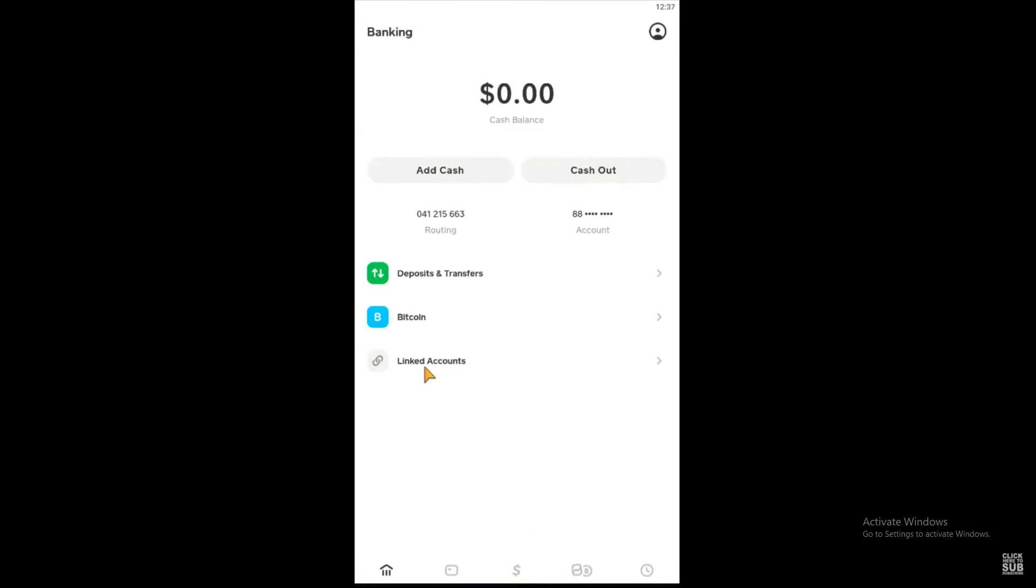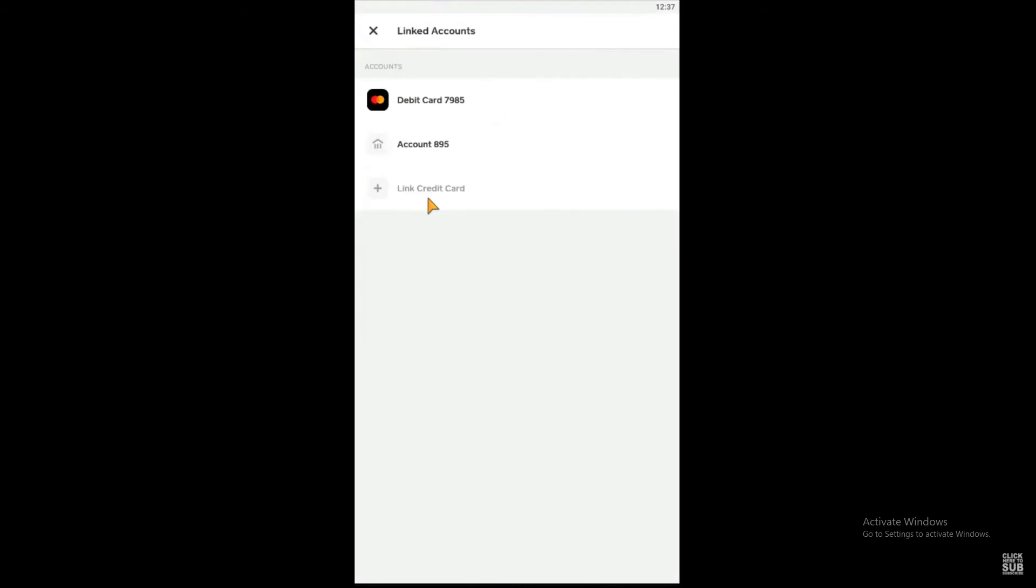want to click on Linked Accounts. Once you click on it, it will show your linked debit card, and at the bottom, you'll see Link Credit Card. Now you can link your credit card.